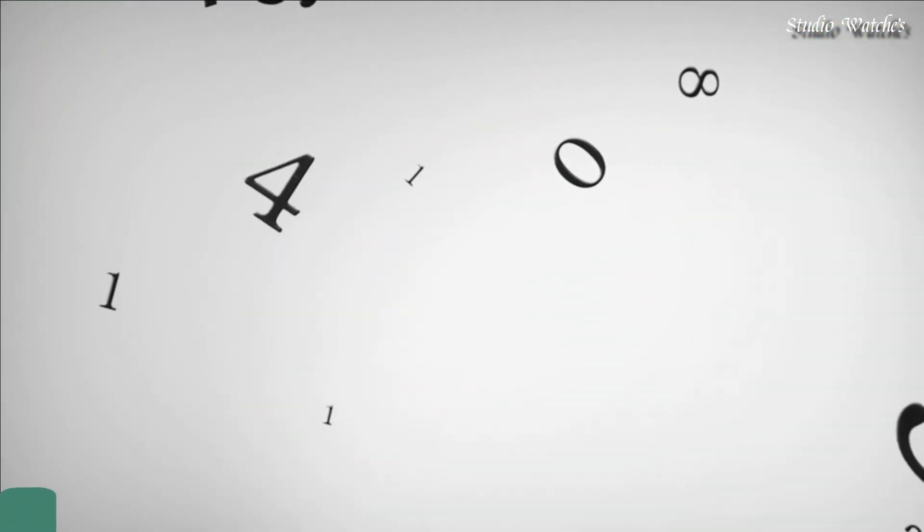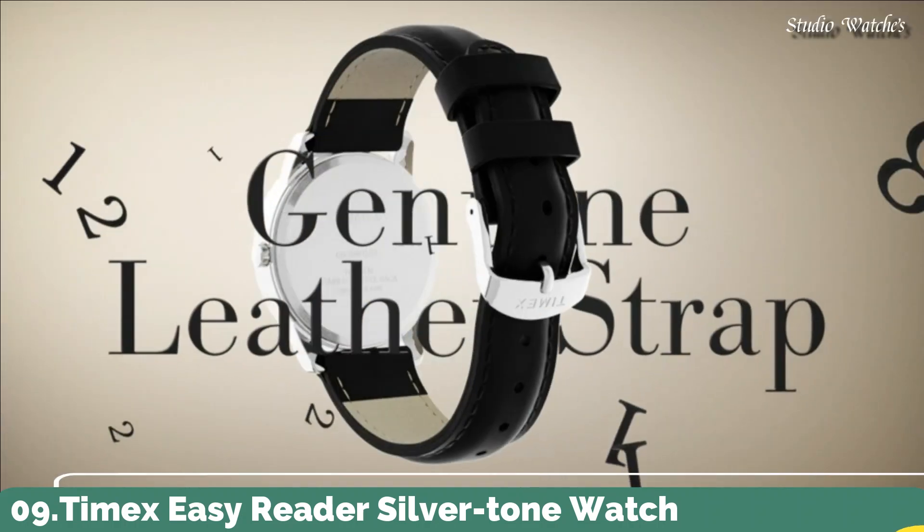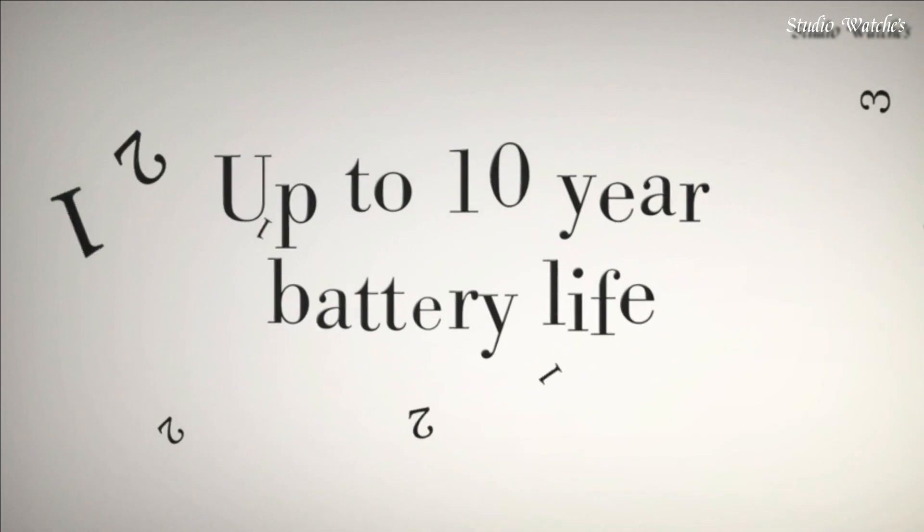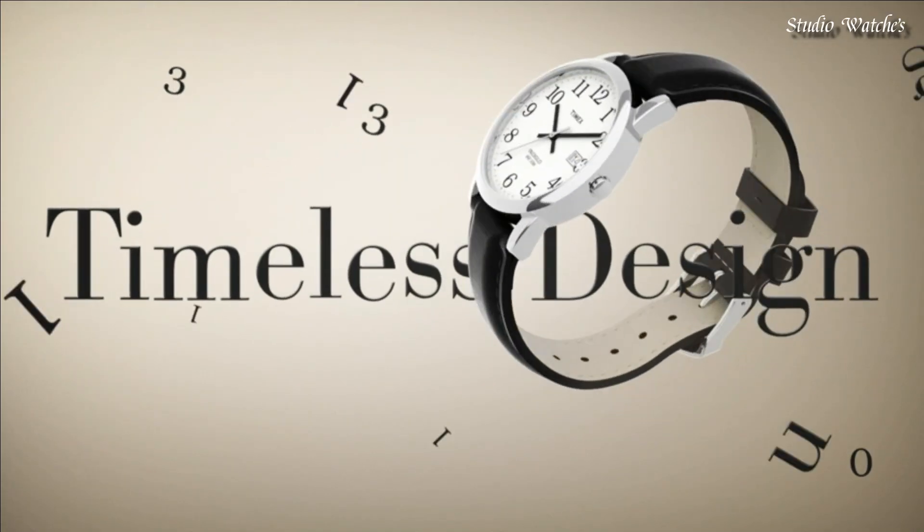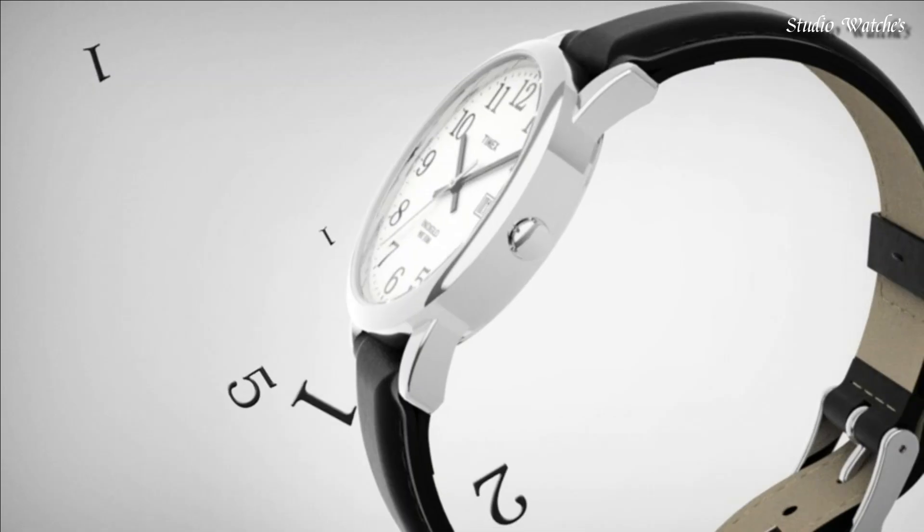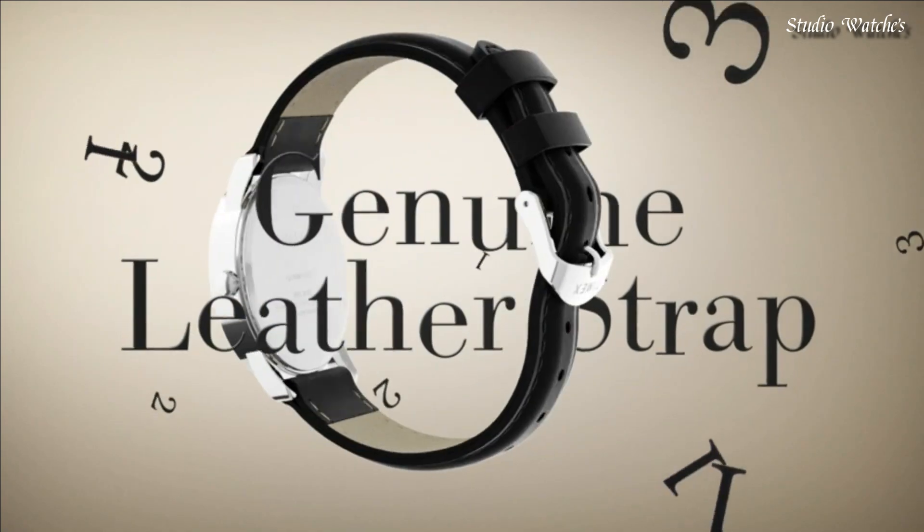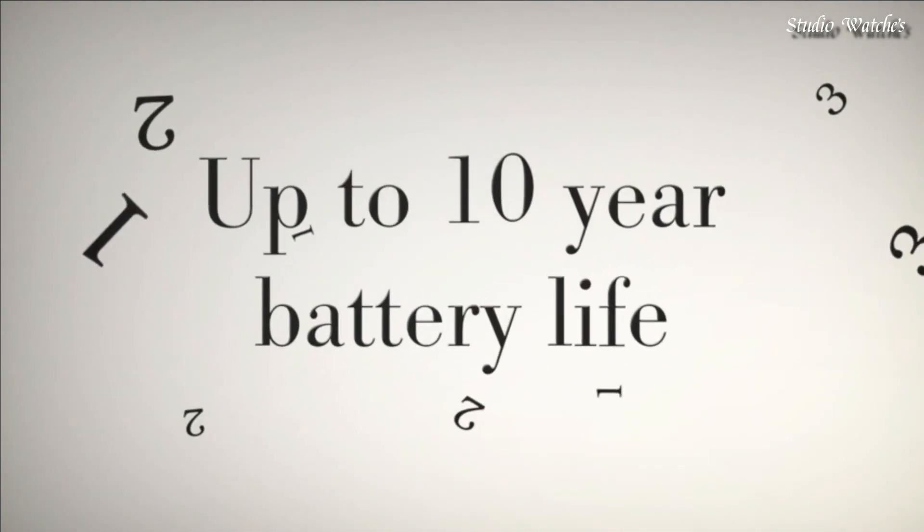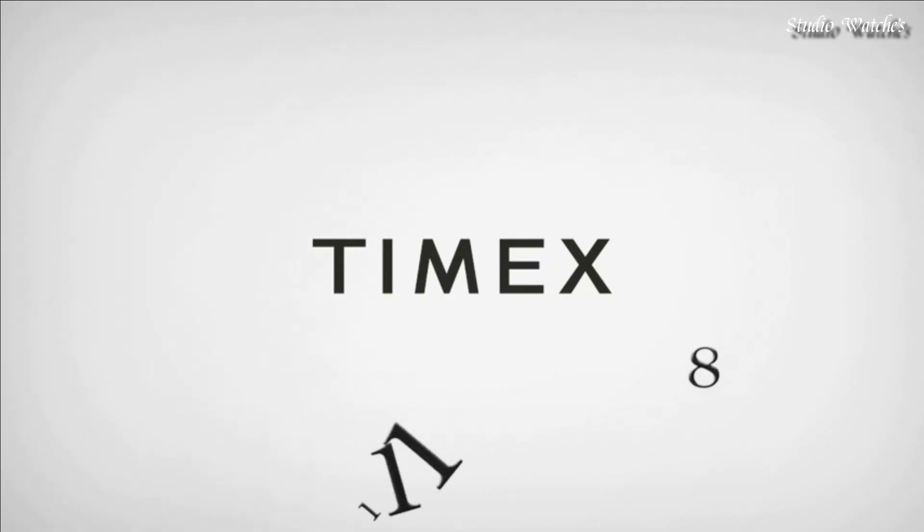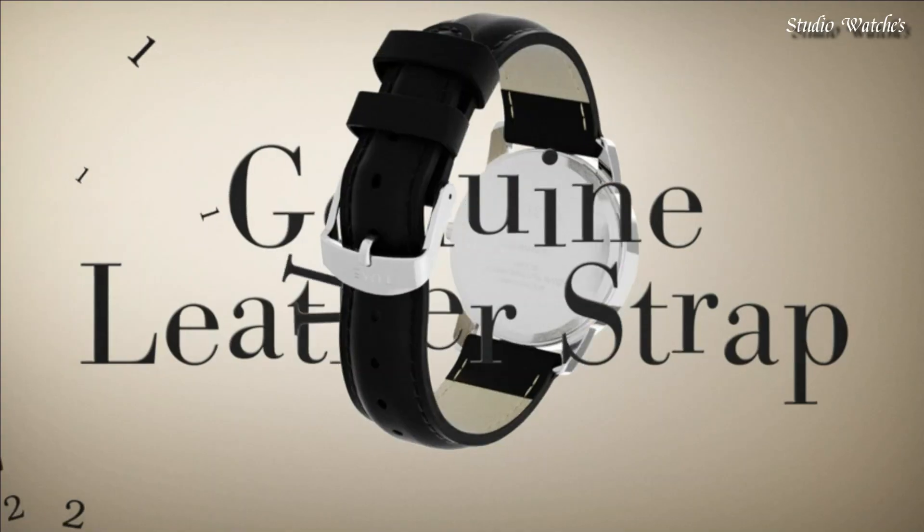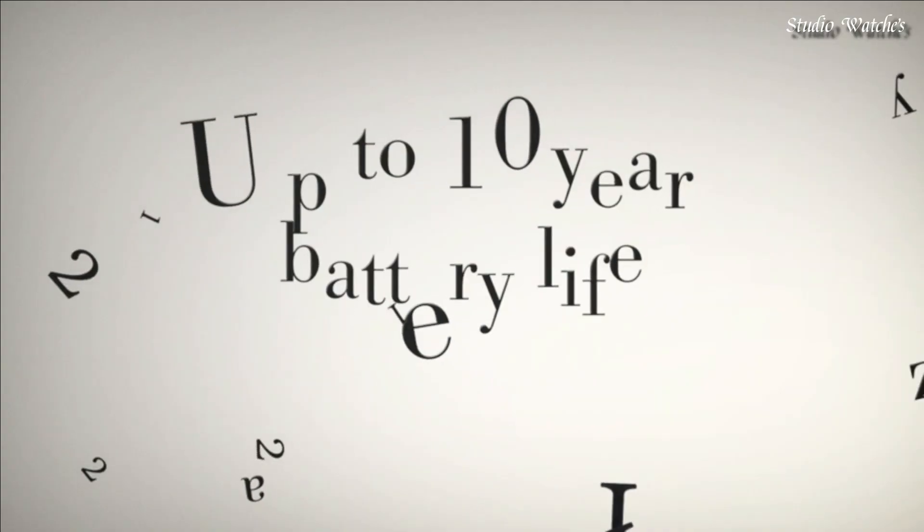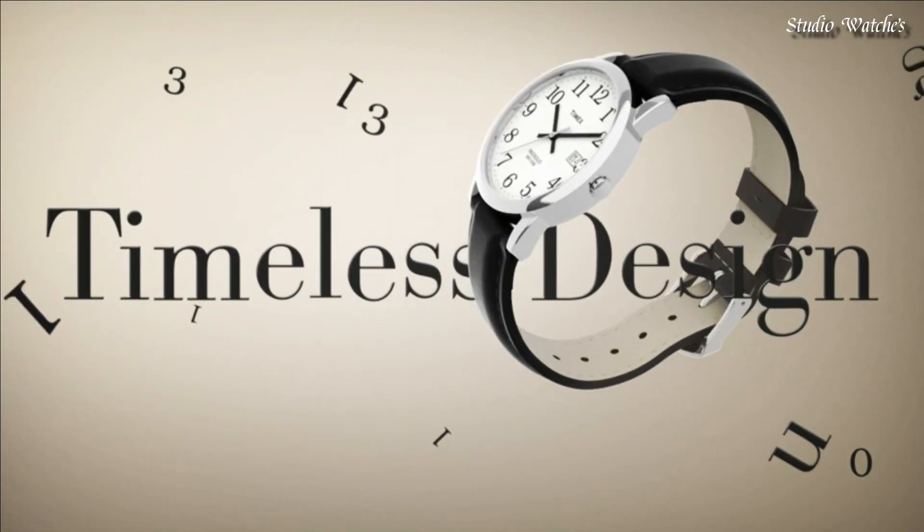Number 9. Timex Easy Reader Silver-tone Watch. Stainless steel case with a black leather bracelet. Fixed stainless steel bezel. White dial with black hands and black Arabic hour markers. Minute markers around the outer rim. Quartz movement. Scratch-resistant mineral crystal. Steel crown. Stainless steel case back. Case diameter 38 millimeters. Tang clasp. Water-resistant at 30 meters, 100 feet.